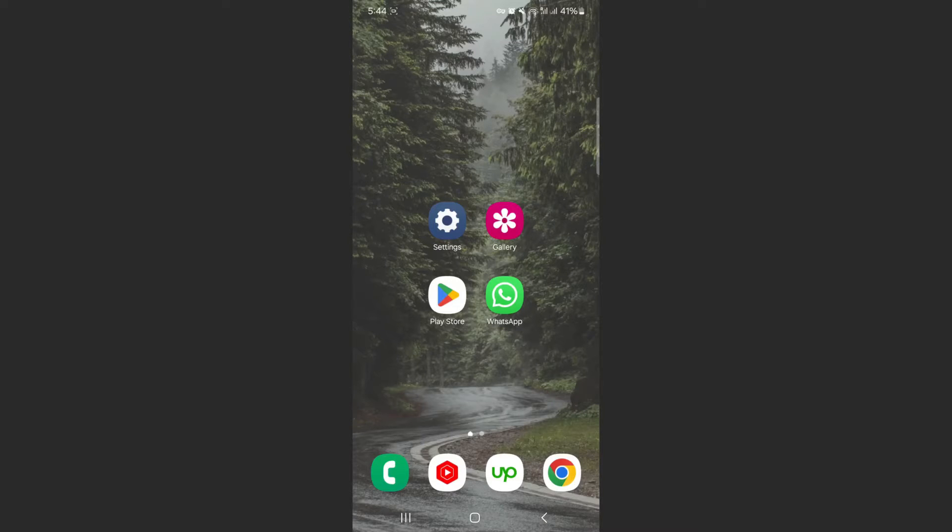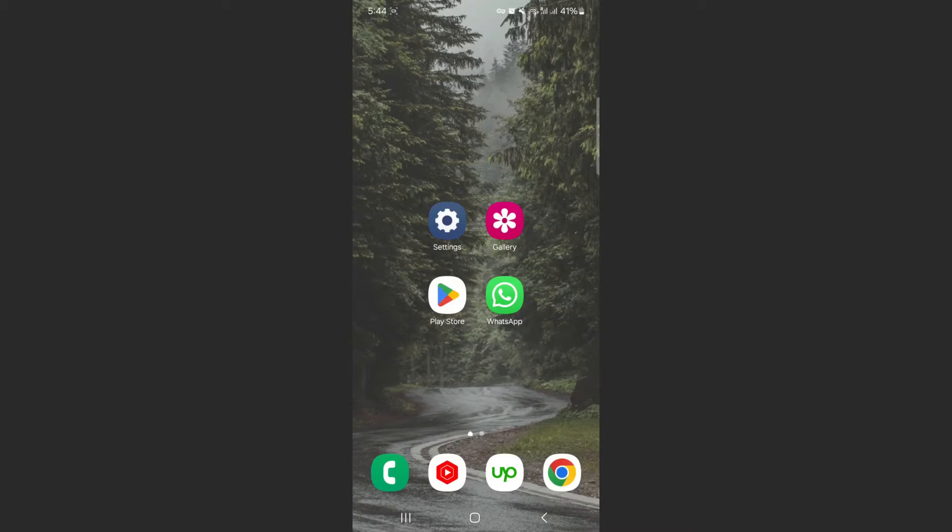For this video, I'm using a Samsung S23, so please keep that in mind because the process for what I'm about to show you might be a little bit different depending on the type of Android device that you have. But generally speaking, it should be relatively similar and straightforward.